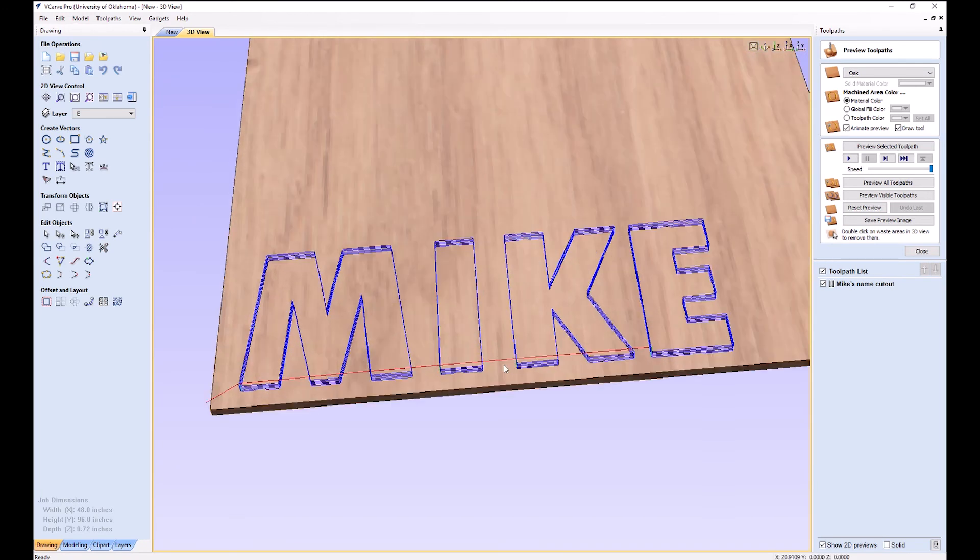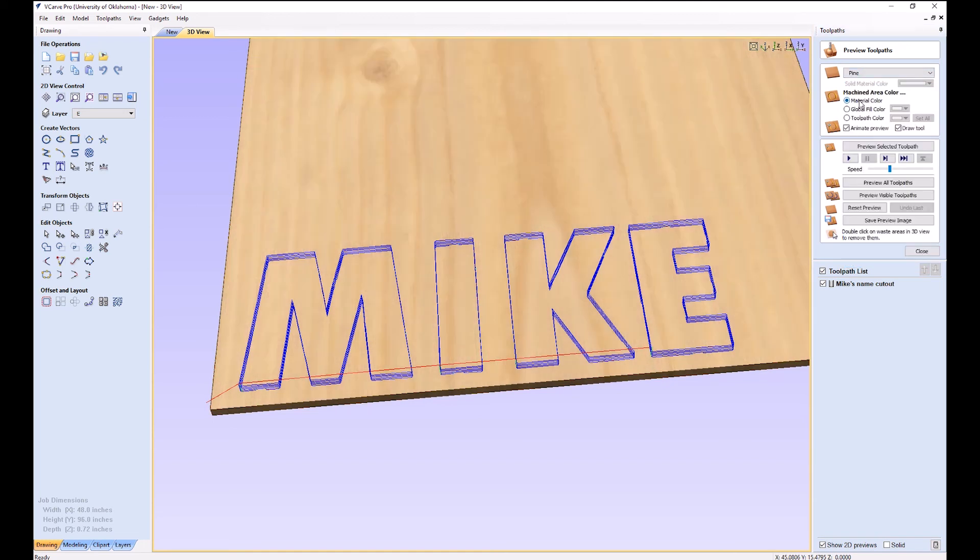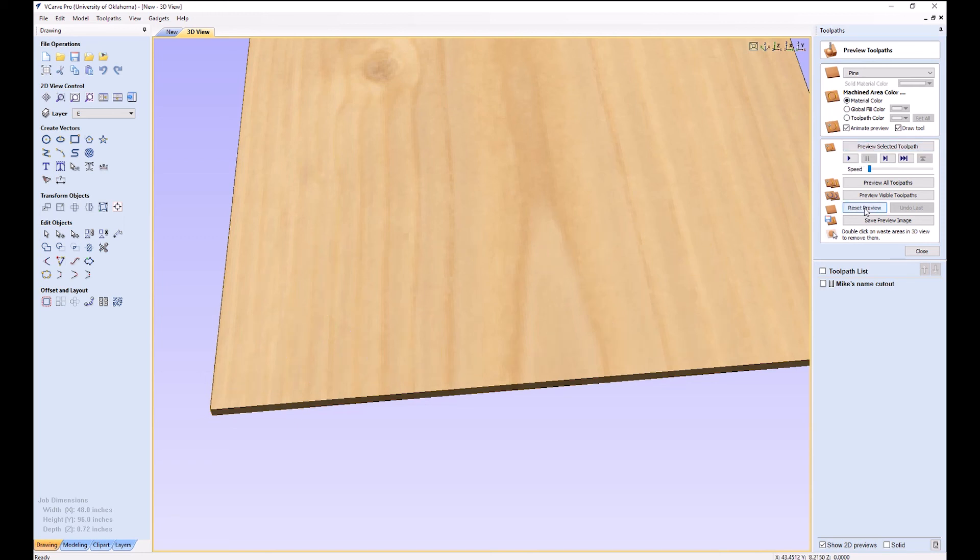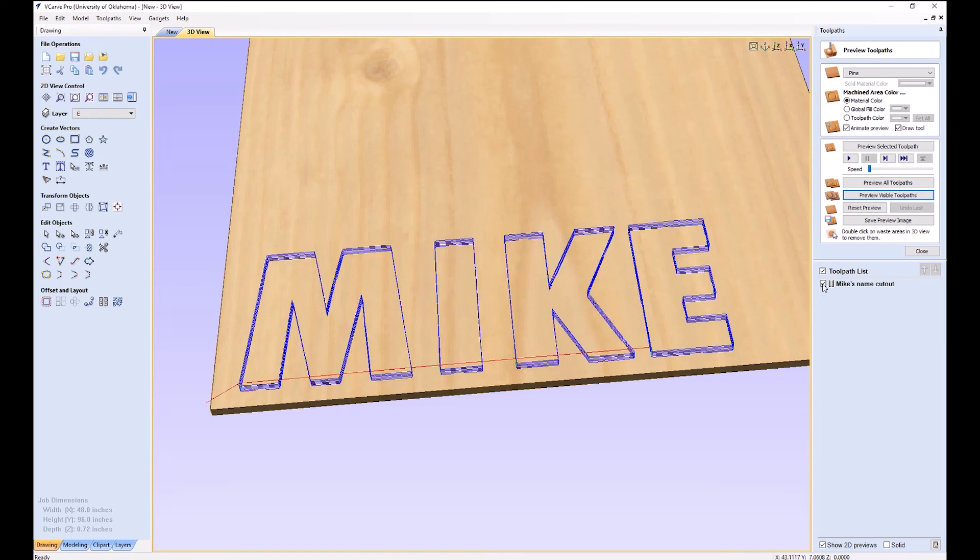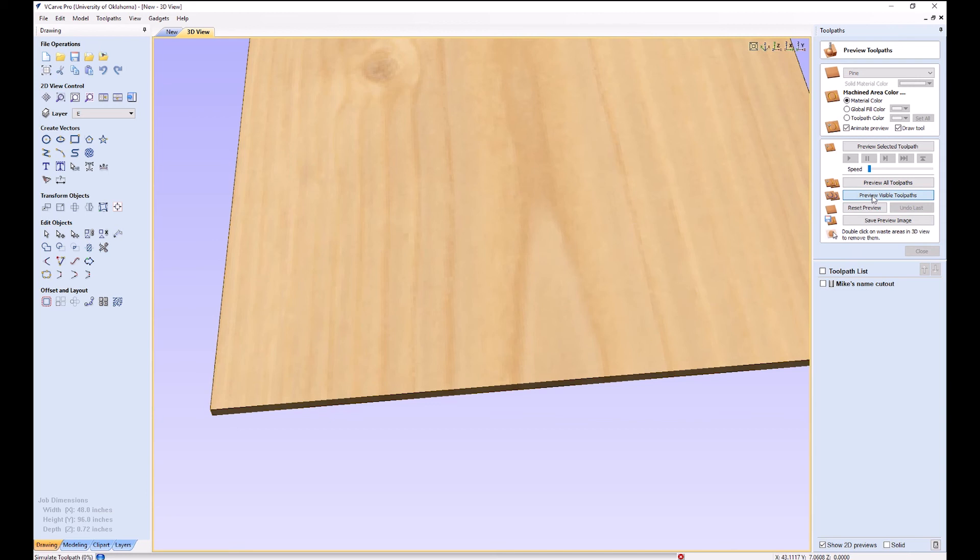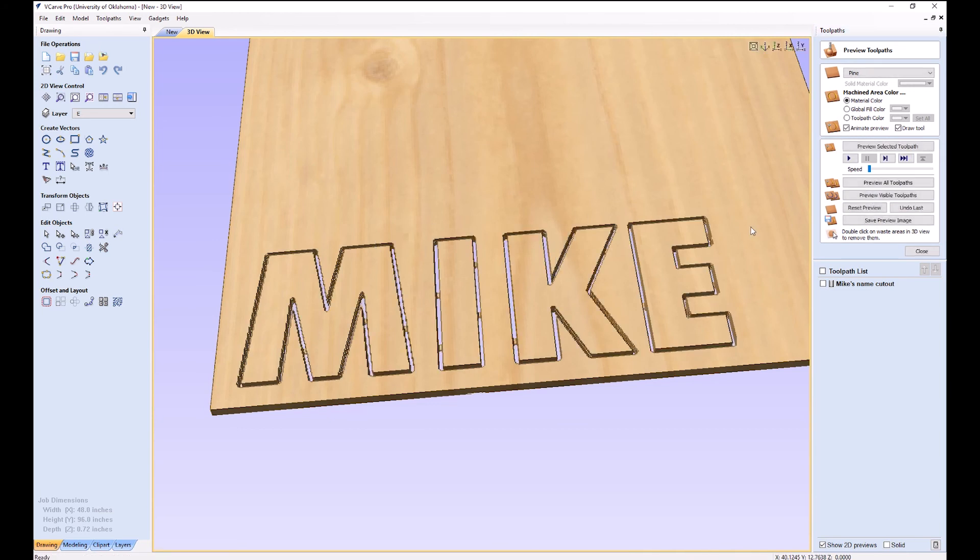And now we can preview these over here. I'm going to dial the speed back quite a ways. Oak, we're going to usually do it in pine or something like that, so let's pick pine. It doesn't really matter, but you can do it. Preview all toolpaths. Preview visible toolpaths. There are no visible toolpaths. That's because this isn't checked. Check the toolpaths, preview the visible ones, or you can preview all.